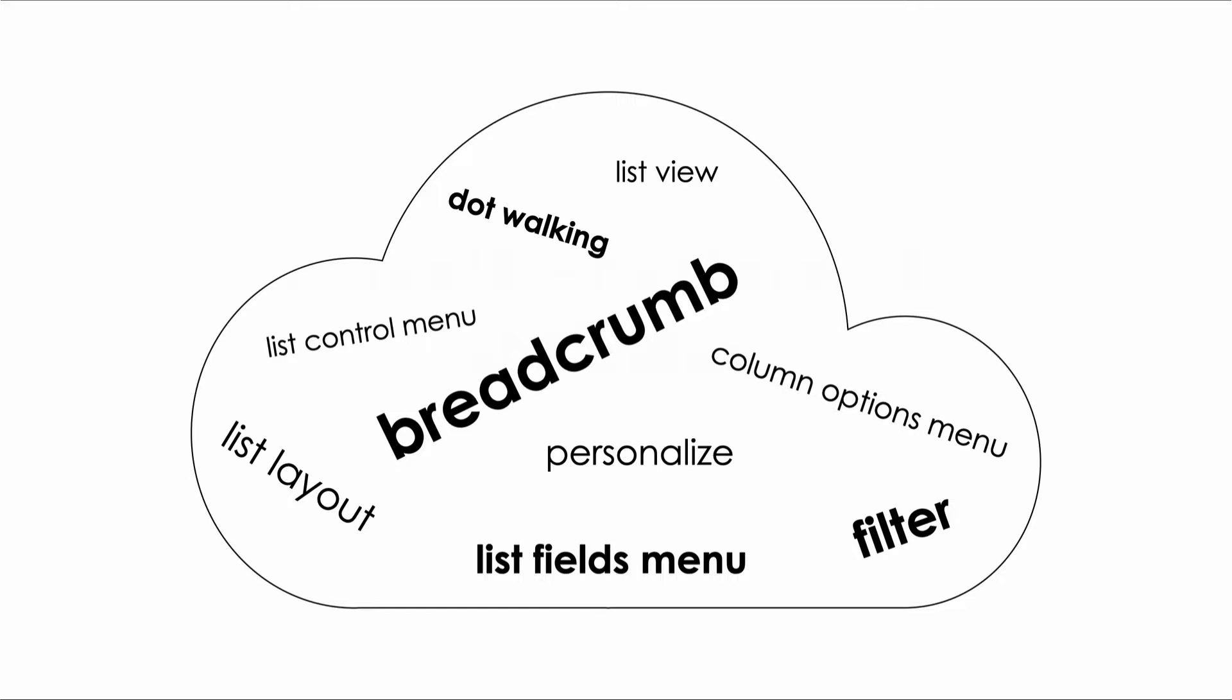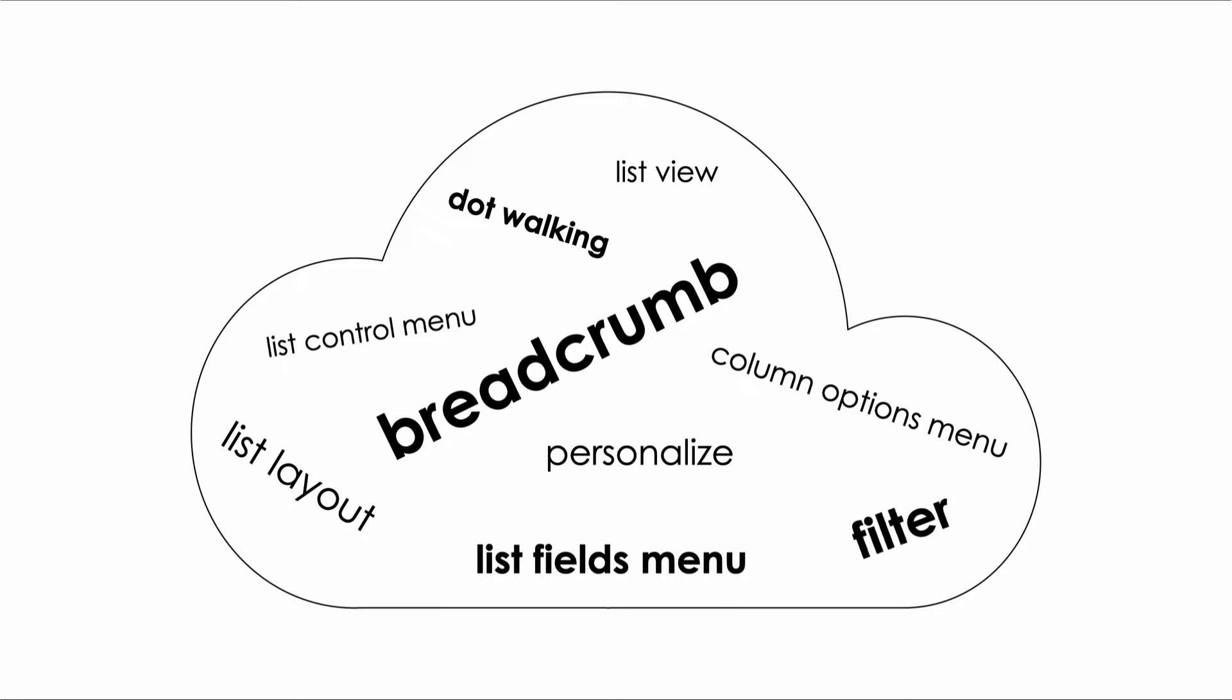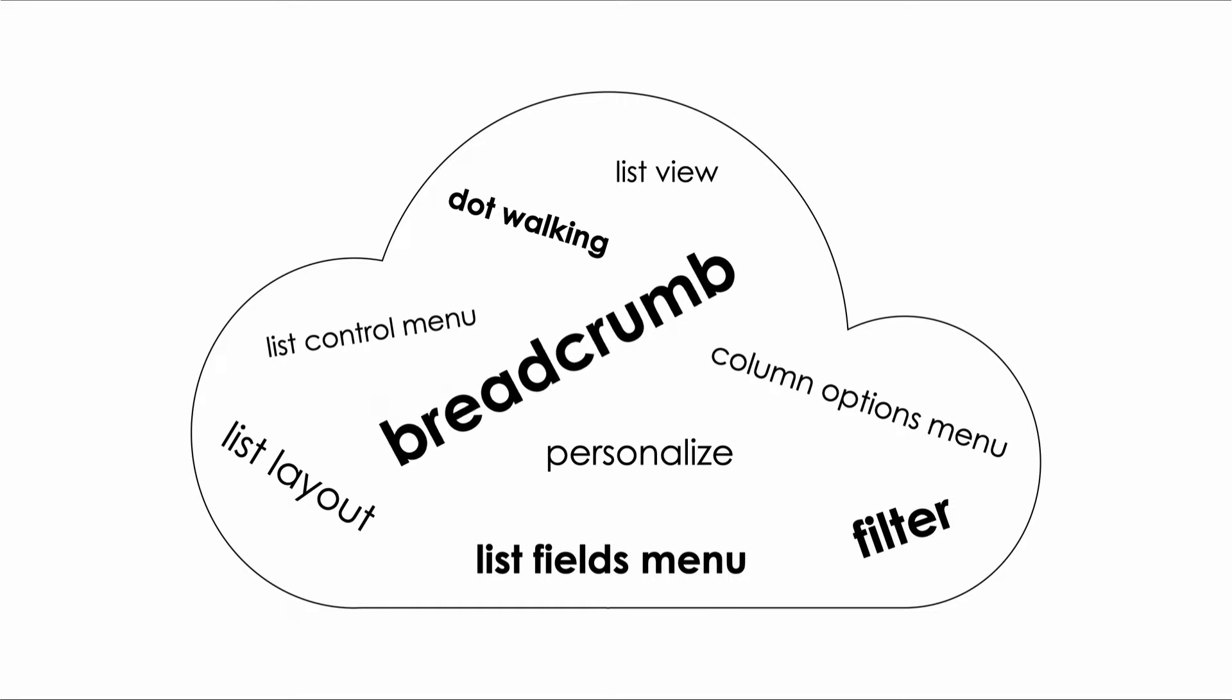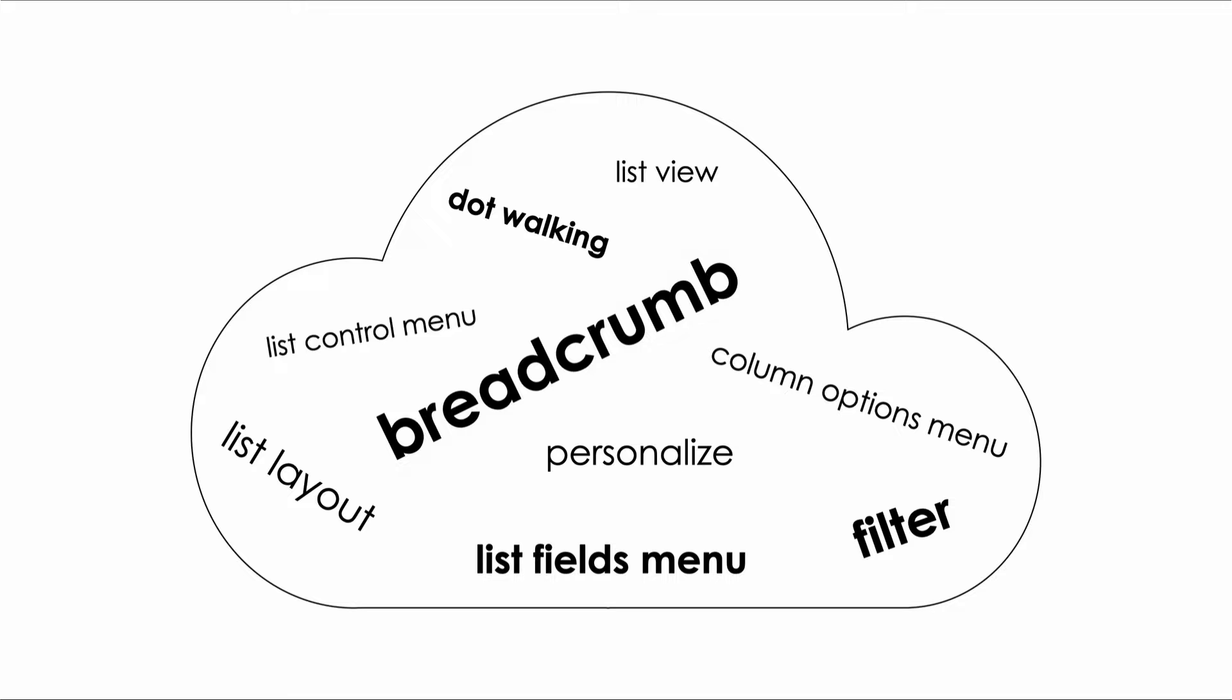Some of the keywords to watch for in this video include ListView, ListControlMenu, ColumnOptionsMenu, ListFieldsMenu, Filter, Breadcrumb, ListLayout, Personalize, and DotWalking.